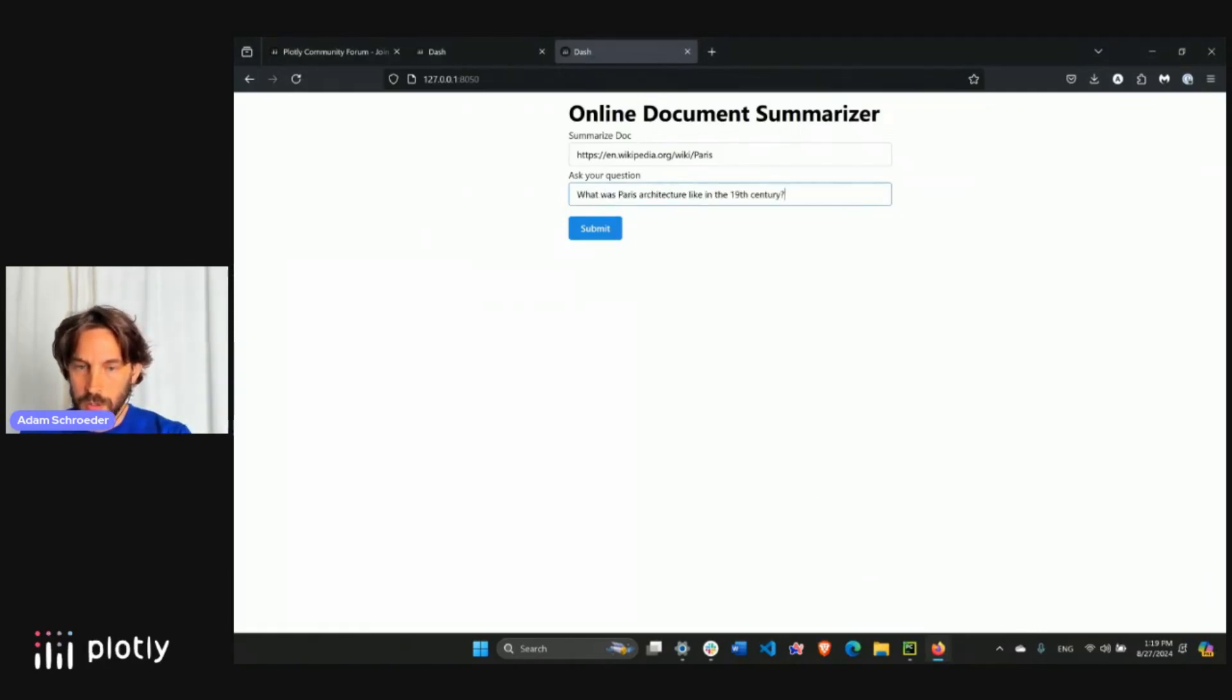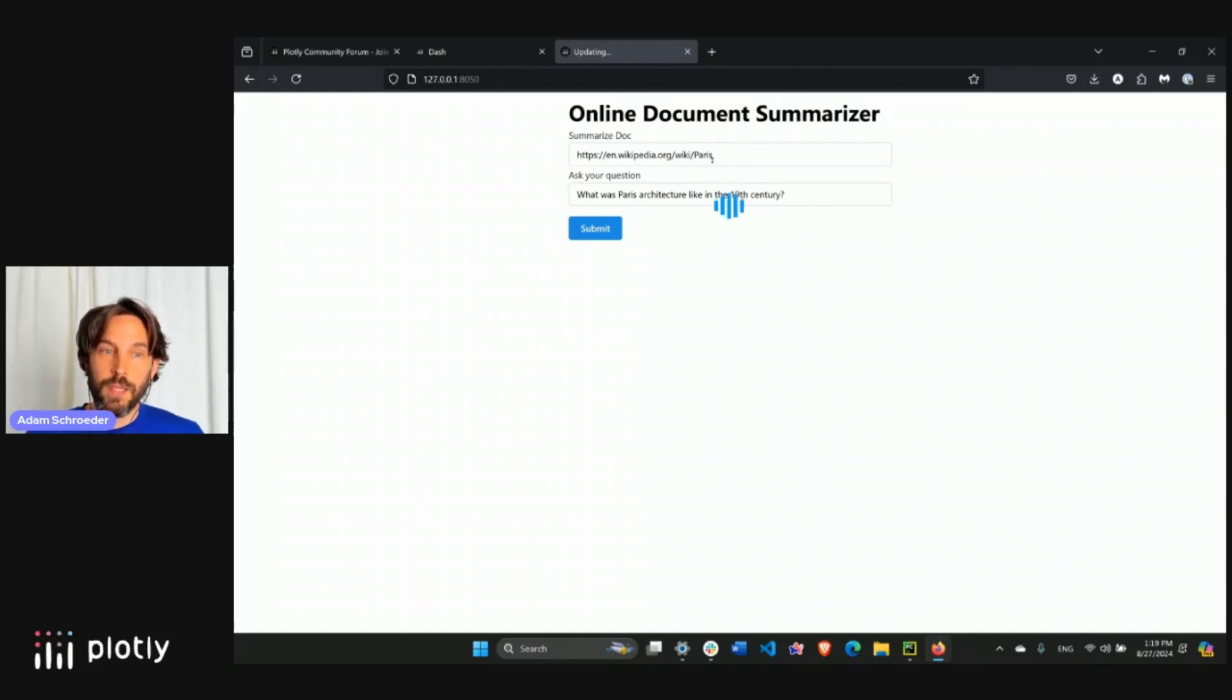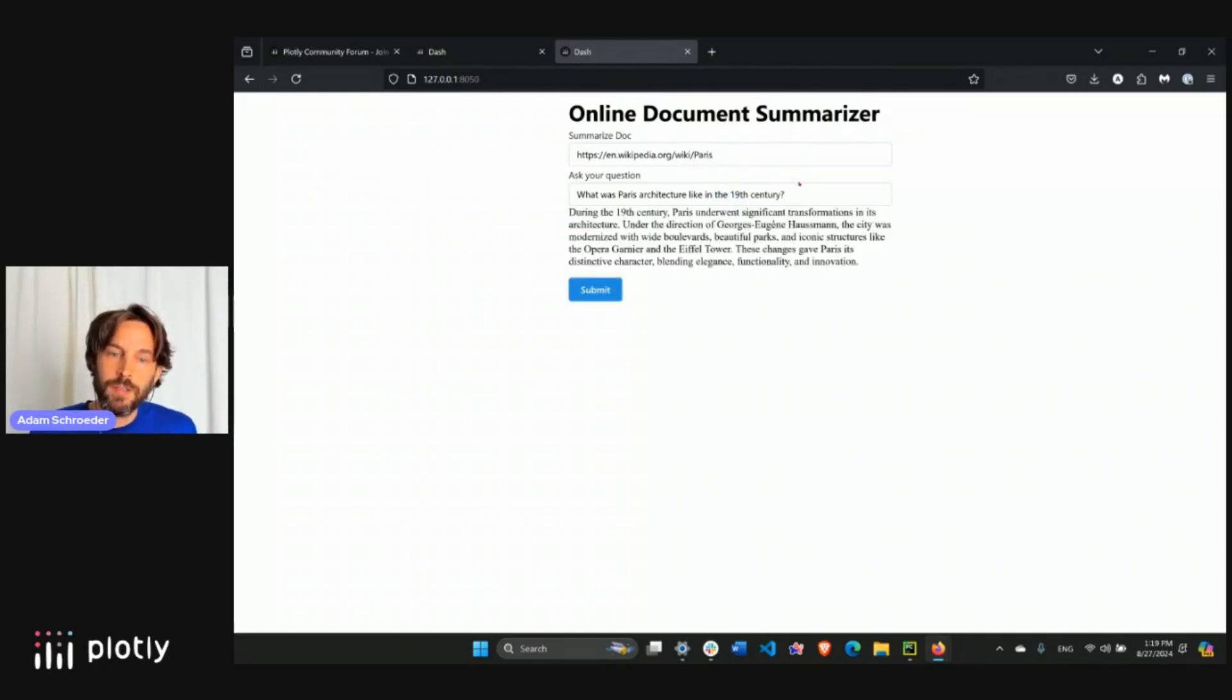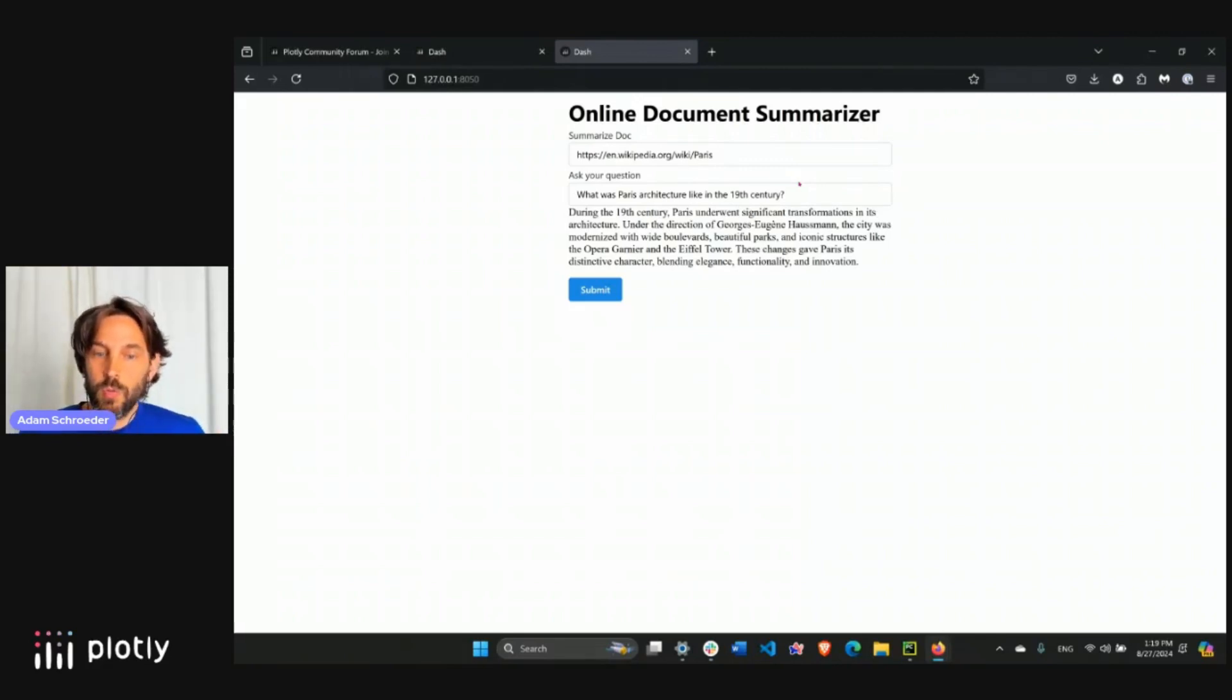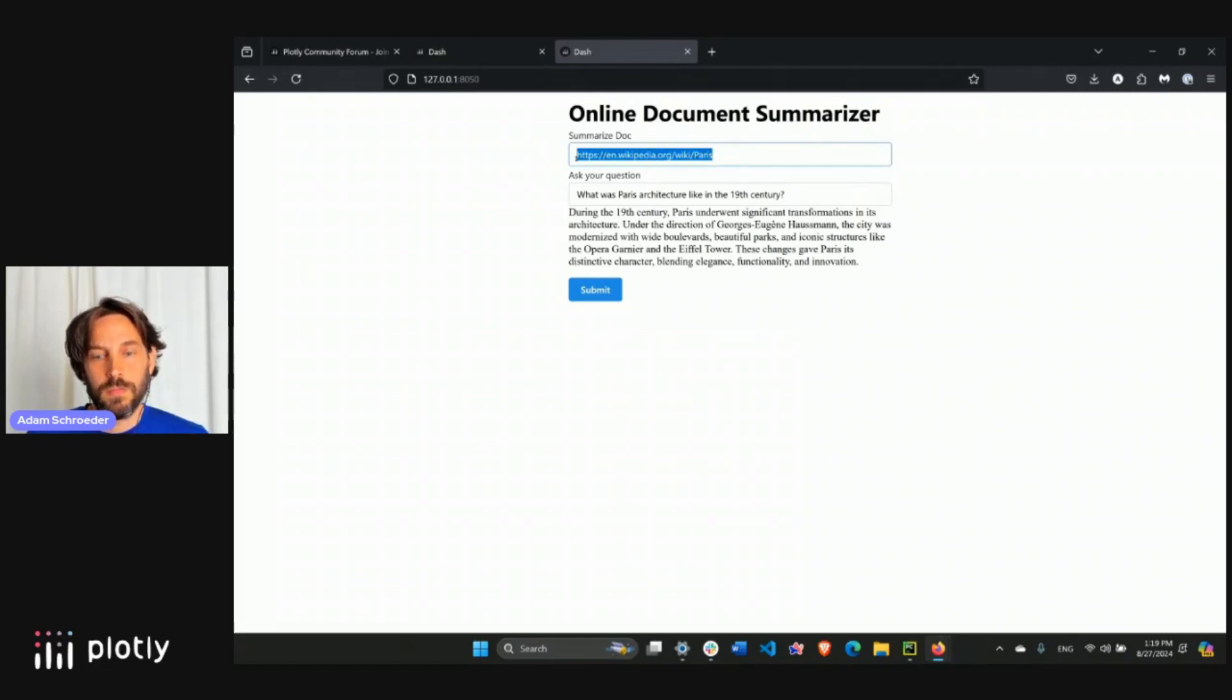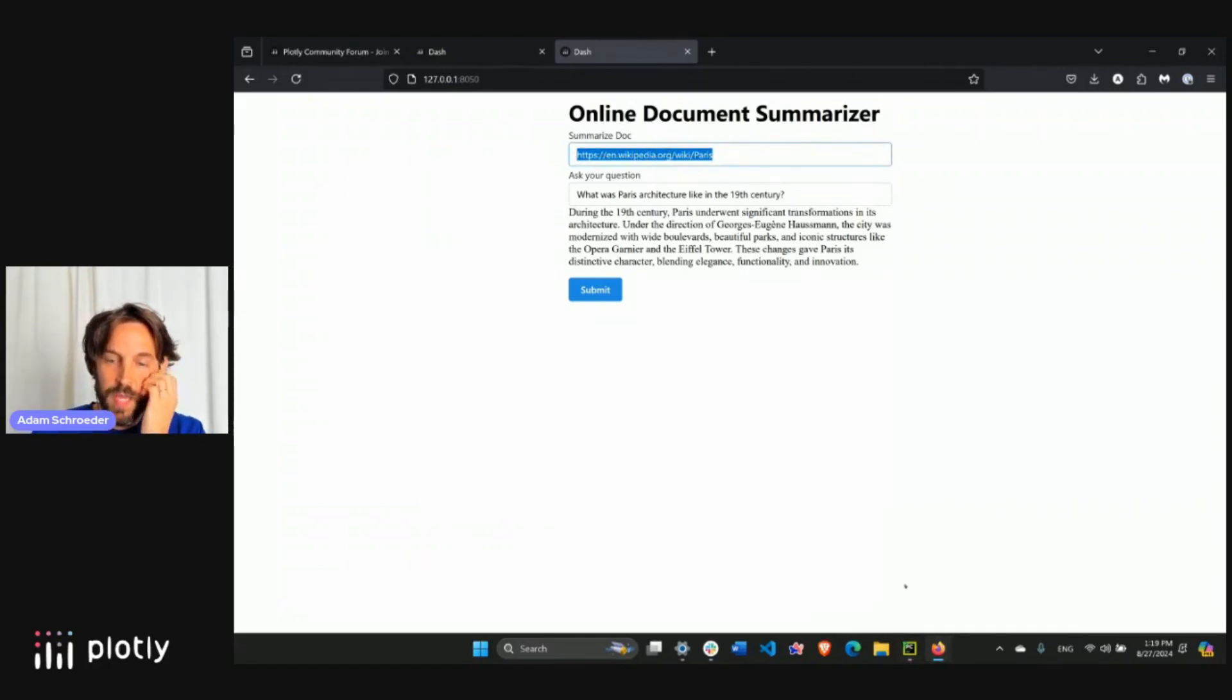Alright, so here's our Wikipedia page. And then the question is going to be a simple question about, here we go. What was Paris architecture like in the 19th century? Now the answer, submit, is going to come directly from the Wikipedia page. The large language model might know, probably knows this model because DBRX large language model is very powerful and it was trained on a lot of data out there in the world. But the answer is specifically going to come from this Wikipedia page, right?